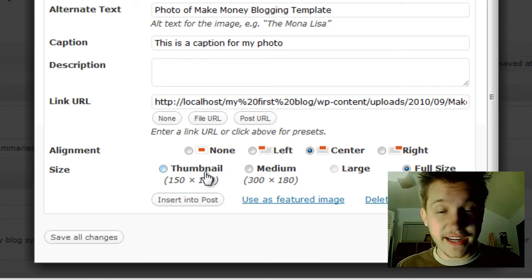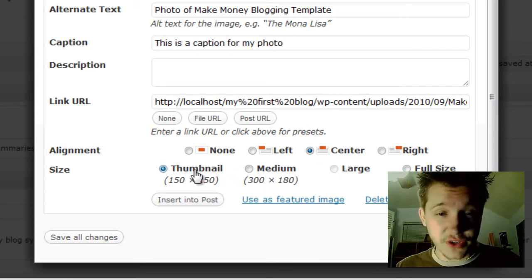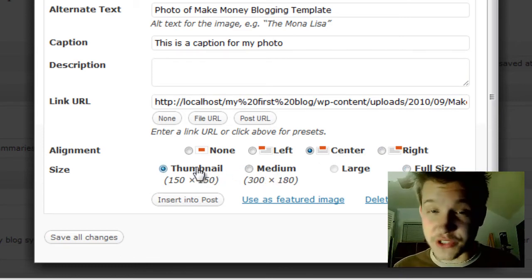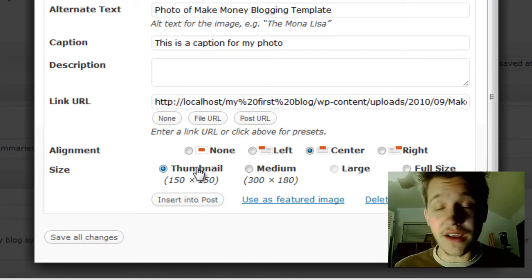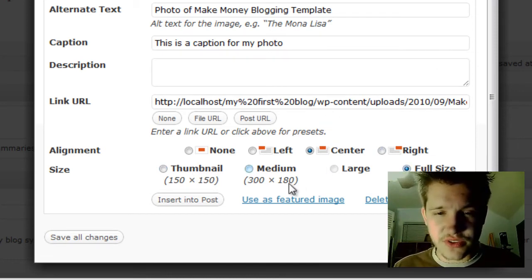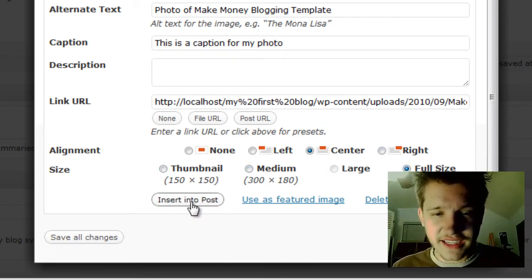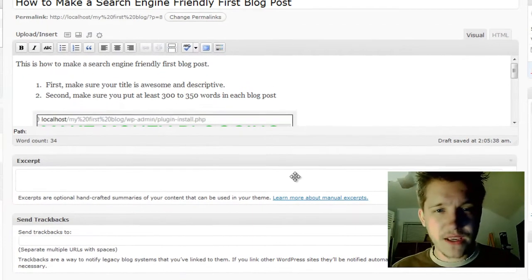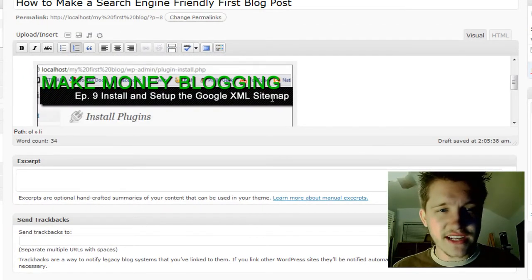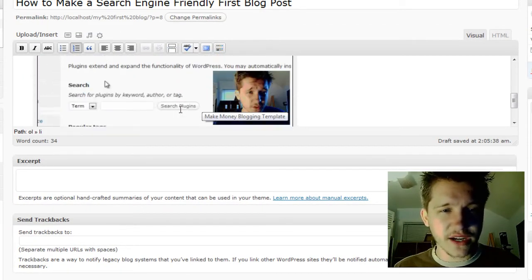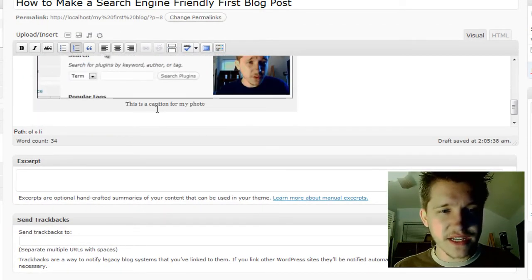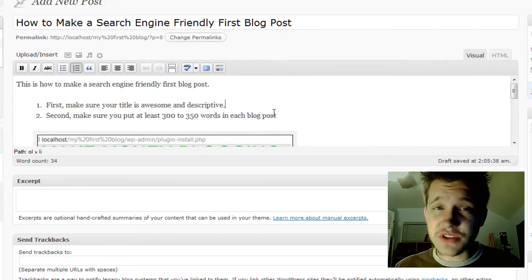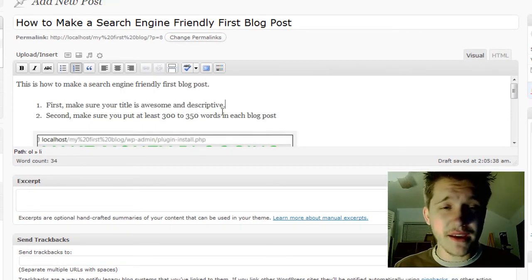We'll align it at center. They'll auto-resize it for you if you'd like. You can do a thumbnail, which will open the full picture when clicked, or you can do full size. Let's do full size and click Insert Into Post. This adds the photo right into my post. If I scroll down, you can see my caption: 'This is a caption for my photo.' That's as simple as that.